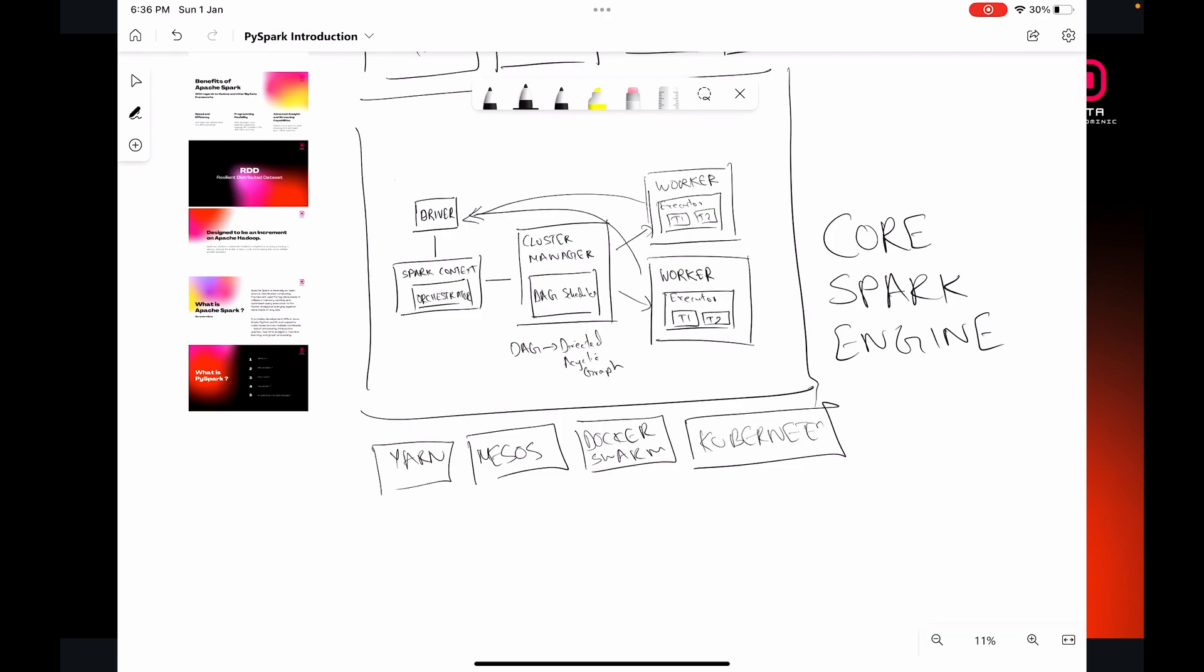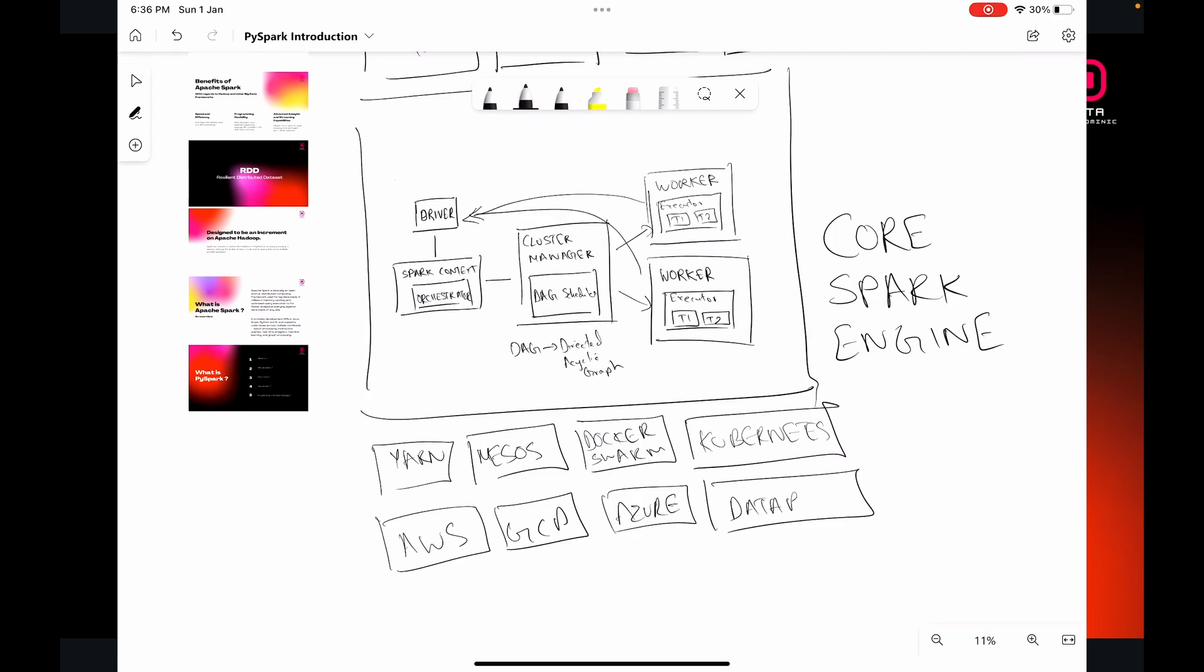These libraries are built on top of the core Spark engine, and Spark engines can be run on different processing engines. The core Spark engine can be run on different processing engines such as YARN, Mesos, Docker Swarm, Kubernetes. Within the major cloud providers, AWS has EMR, GCP or Google Cloud has Dataproc, Azure has HDInsight. And the most famous one is Databricks. These are all the processing engines within which you can run the core Spark framework and use Spark to perform transformations and operations on your data.